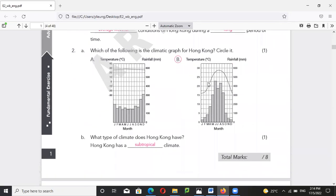Which of the following paragraphs is describing Hong Kong? Definitely the right hand side, because there is a lot of rain during the summer, especially starting from May. You may have experienced some very heavy rainstorms in the previous few days in May.